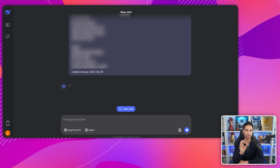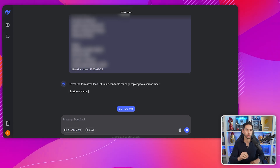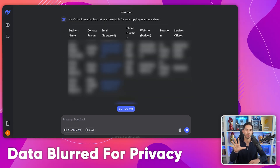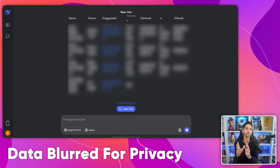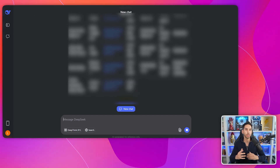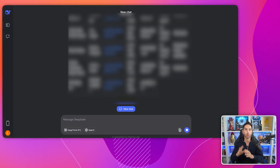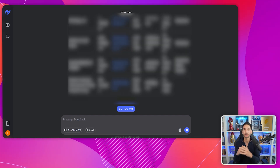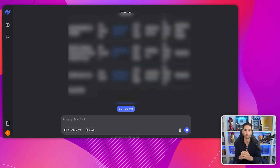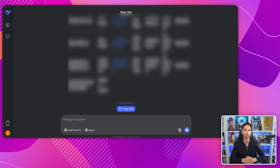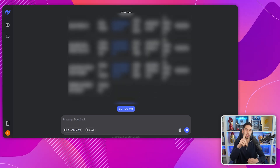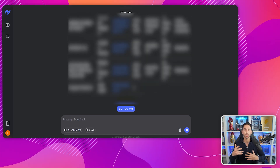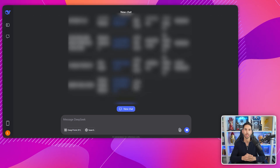When DeepSeek processes this information, it pulls out all the relevant details and organizes them into a perfectly structured lead list. The beauty of this method is how quickly you can build massive lead lists for no money at all. In the time it takes most people to find one lead manually, you can generate 50, 100, or 200 contacts.